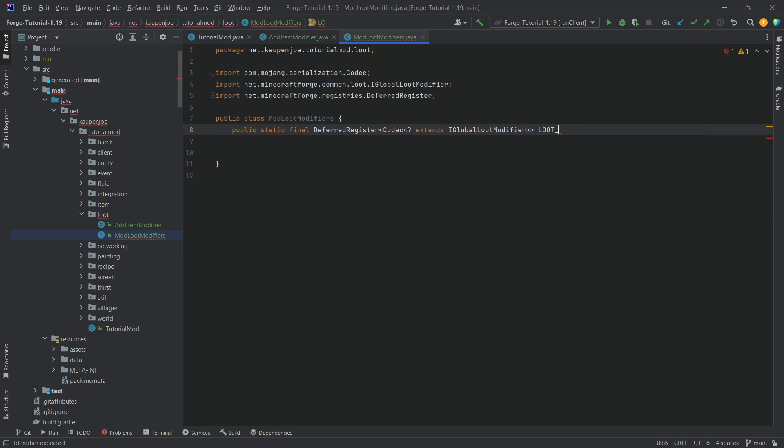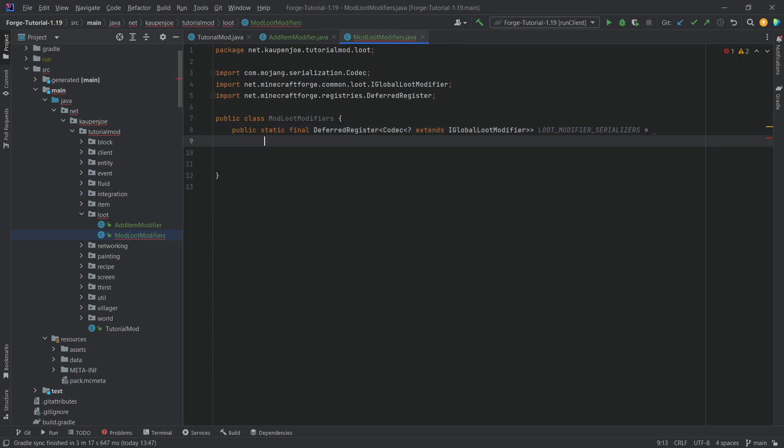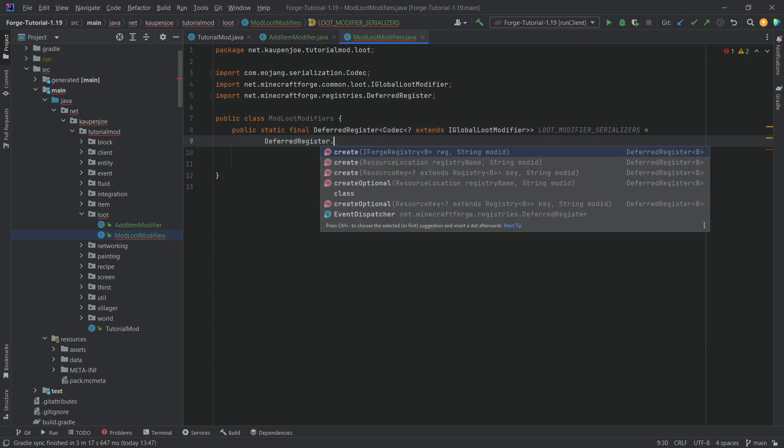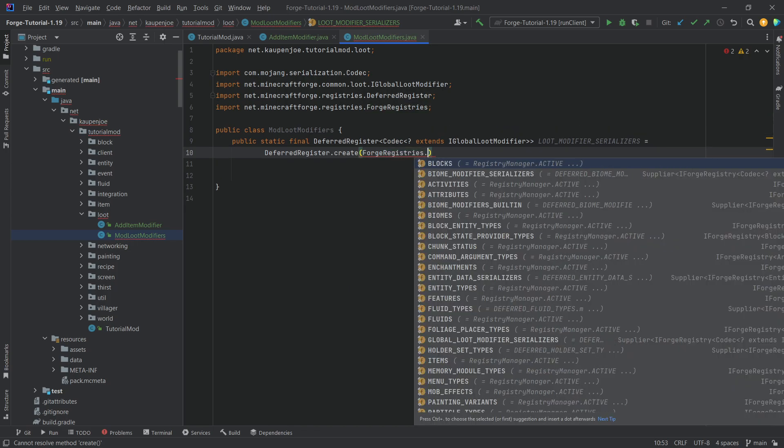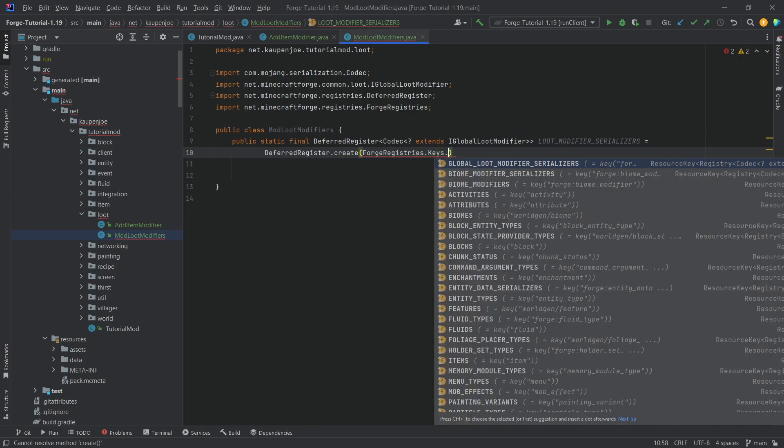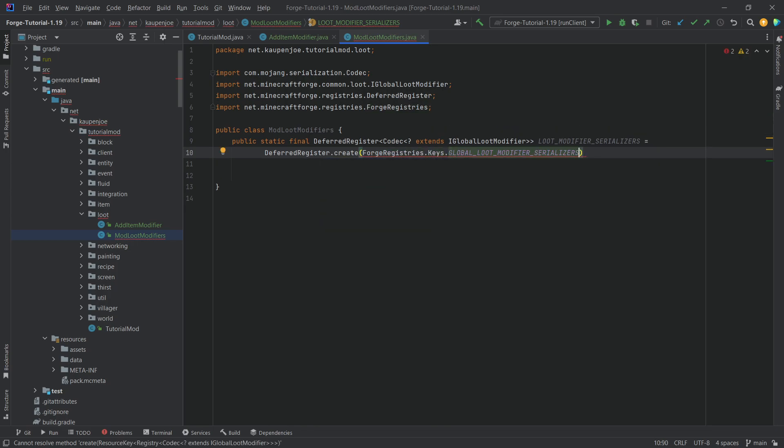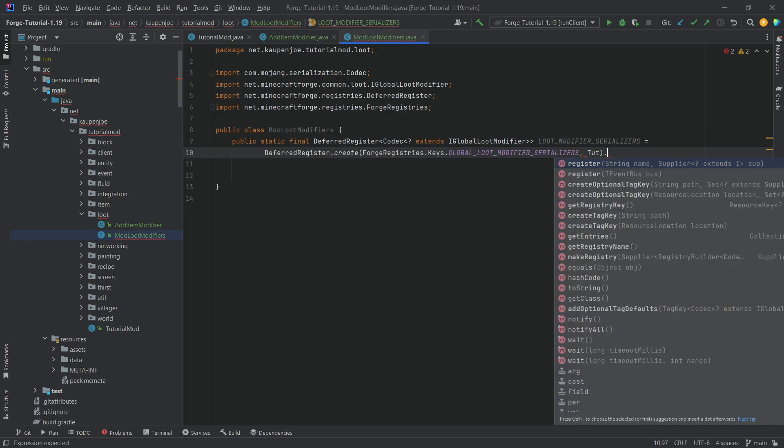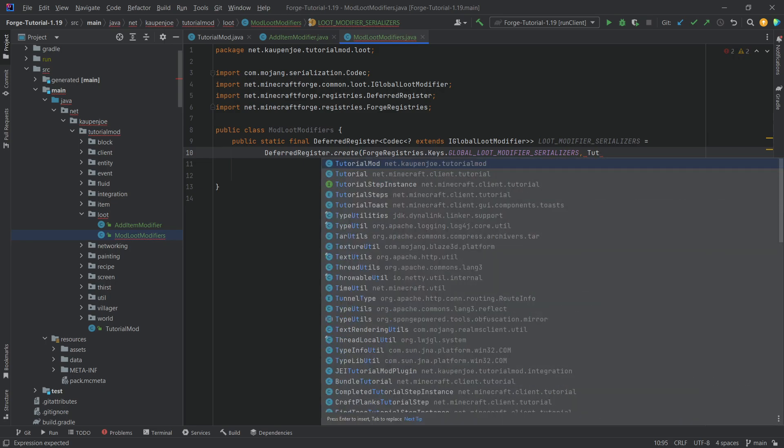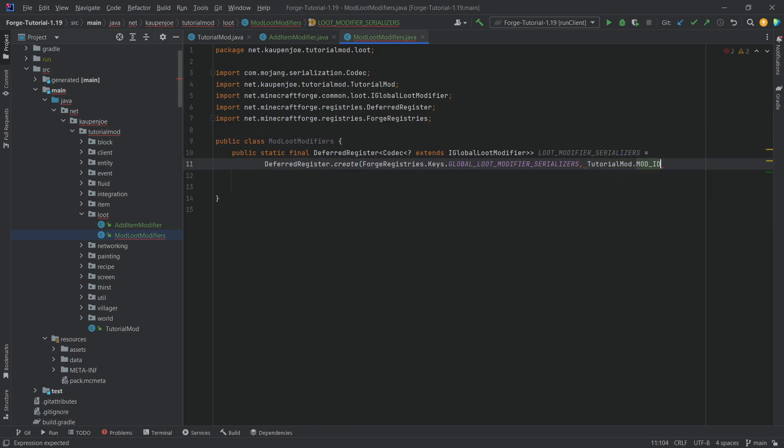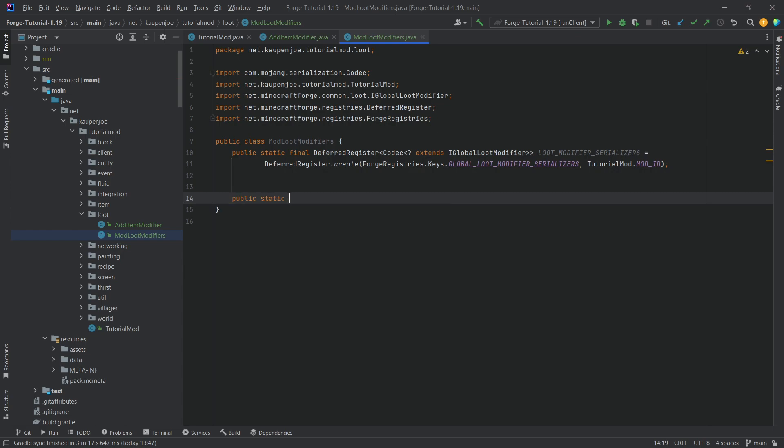And this is the loot_modifier_serializers, and that is equal to a DeferredRegister.create forgeregistries.keys.globalLootModifierSerializers tutorialmod.modid. All of the code is going to be available to you in the description below.